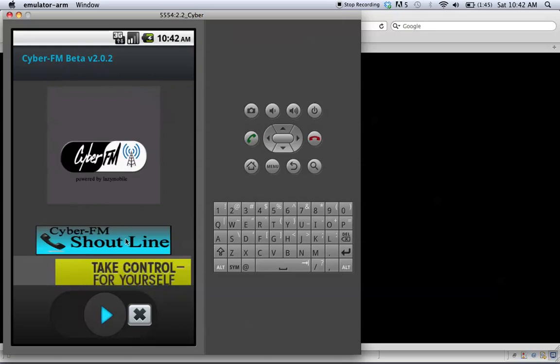Basically, it'll take you right to CyberFM's Shoutline. You can record live messages and request songs.